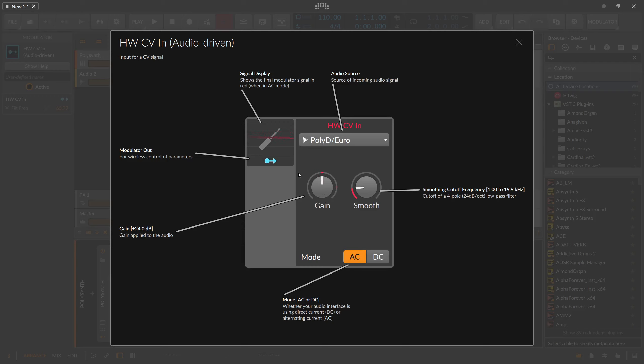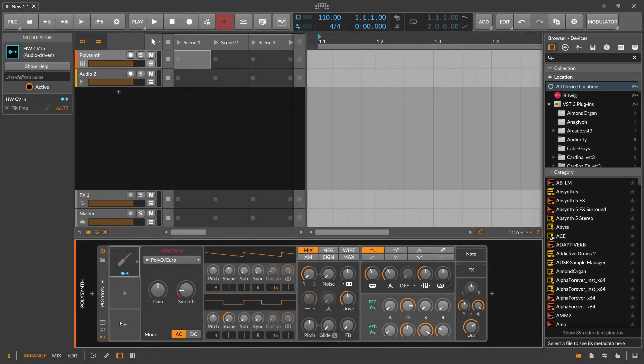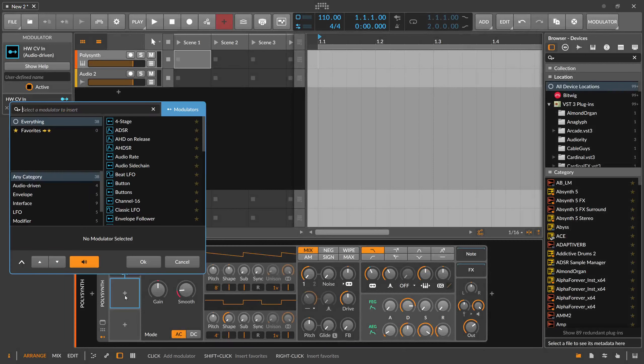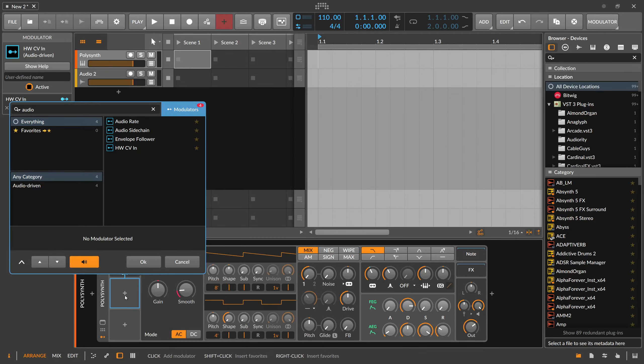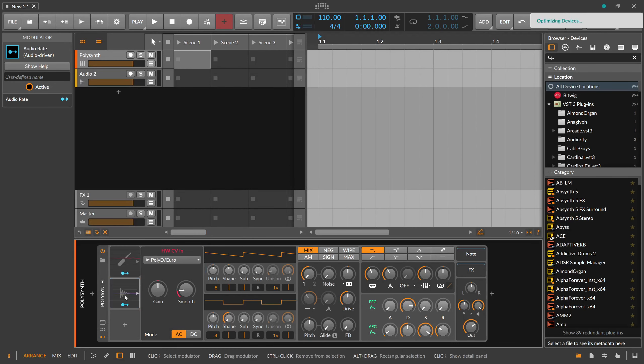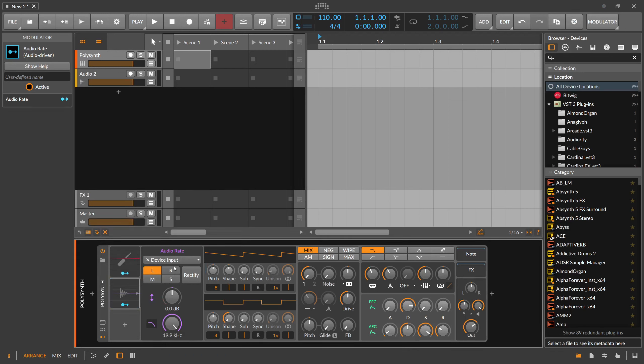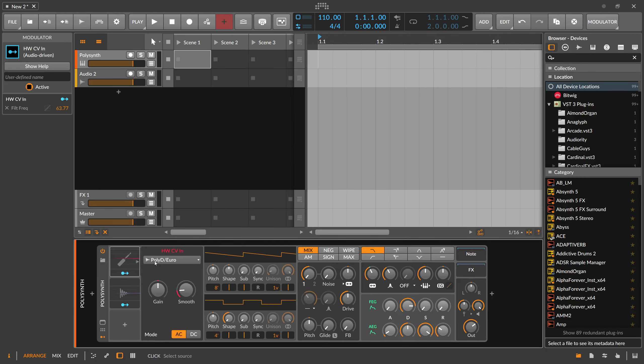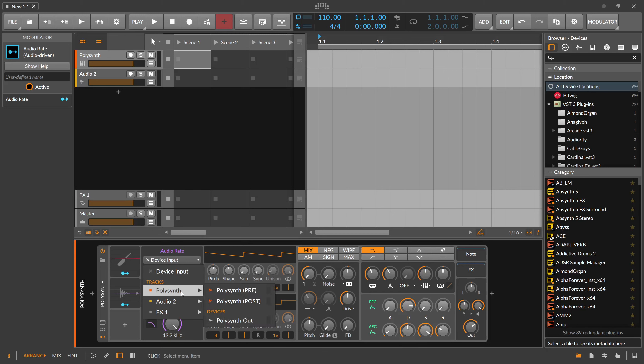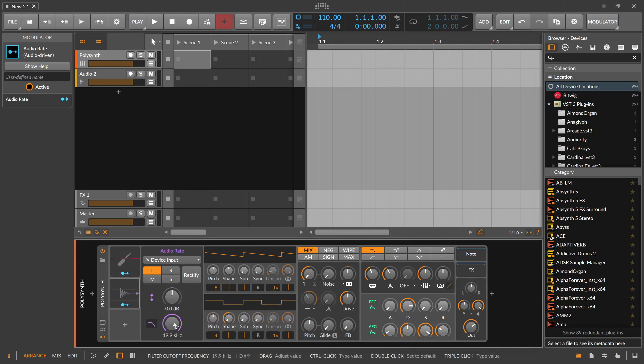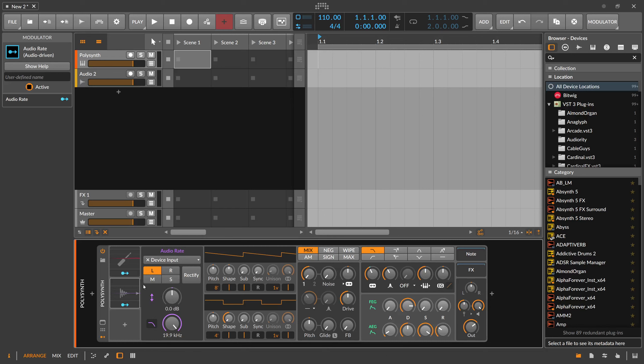This is similar to another modulator which is called Audio Rate, which does basically the same thing. Here, instead of a hardware input, you can select a track input, but you also have smoothing options and gain, more or less.